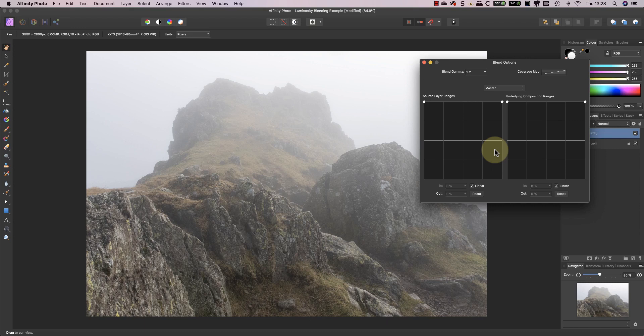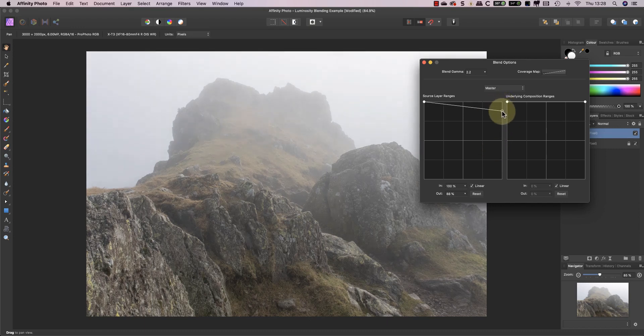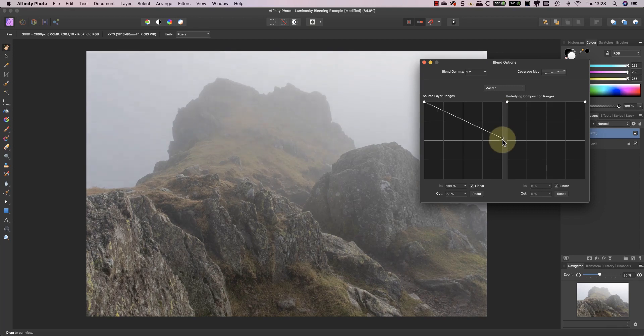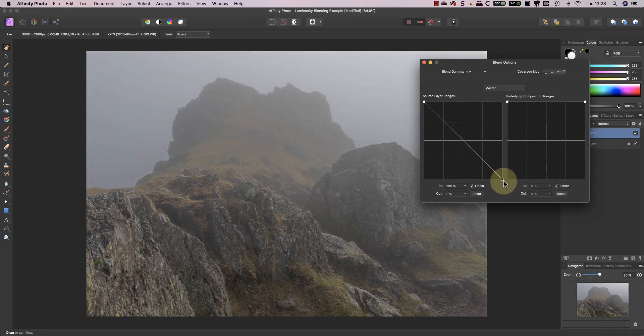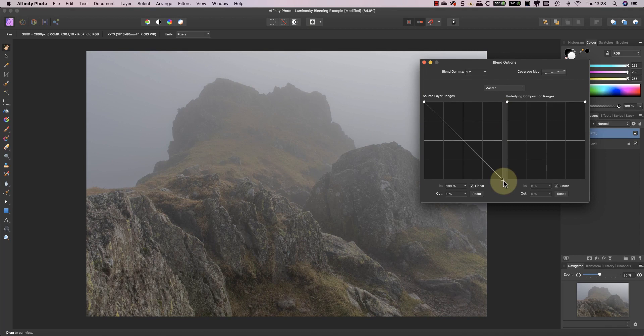When I move the white point down to set the opacity to zero it allows a large portion of the darker layer beneath it to show through. This also kills the contrast in the image because there are bright tones across the entire frame in that layer.